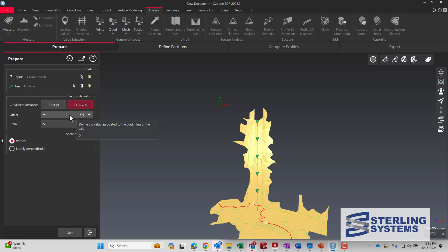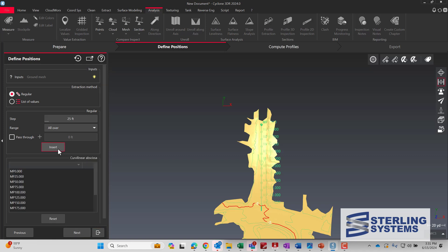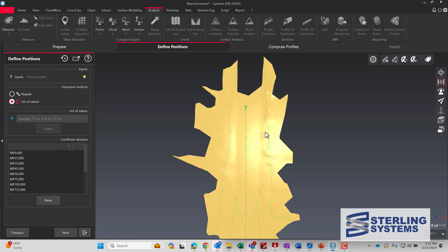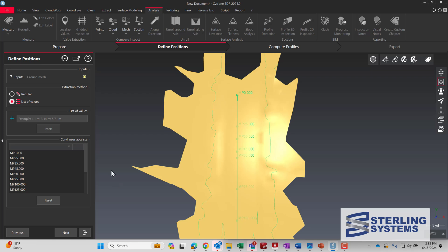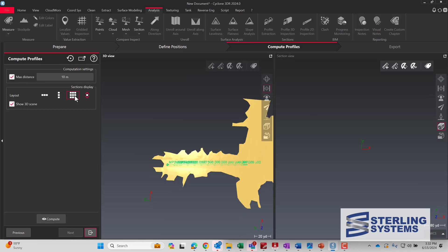Now we can go up to Profile Extraction under the Analysis menu. We're going to do 3D — the offset is relative to the start of the alignment, and we're doing vertical, so we hit Next. We want every 25 feet at regular intervals, and you can insert those so all the numbers show up. We can add a couple extras — say 35 foot, then a semicolon, then 45 foot — it just added those two in. You can also pick along the line visually. We hit Next, the cross sections are set for 10 meters, and we hit Compute.